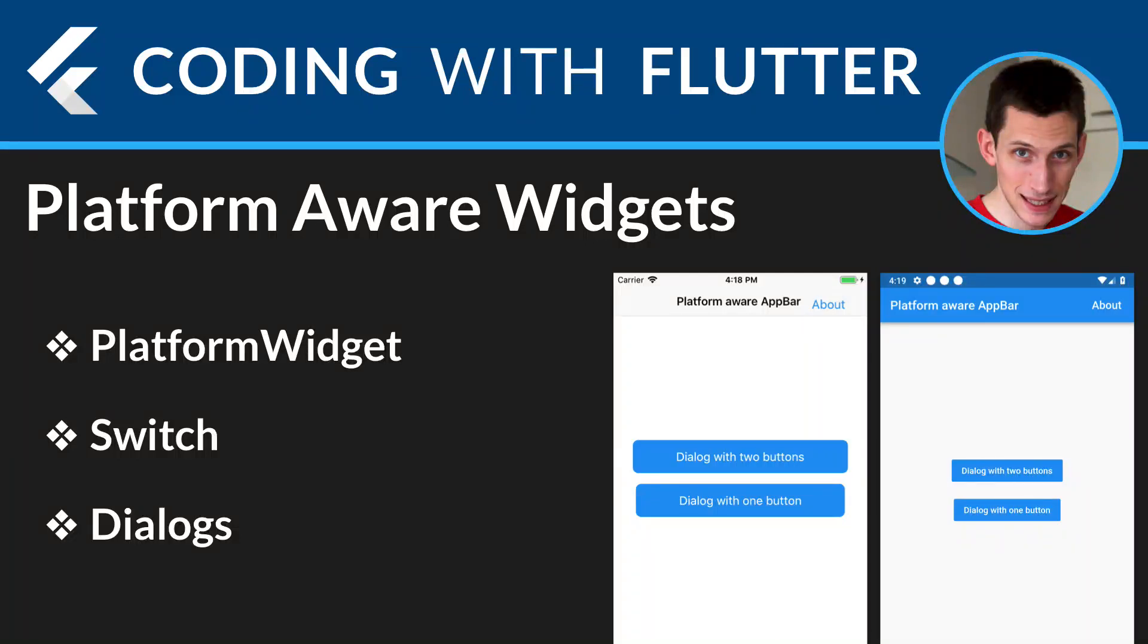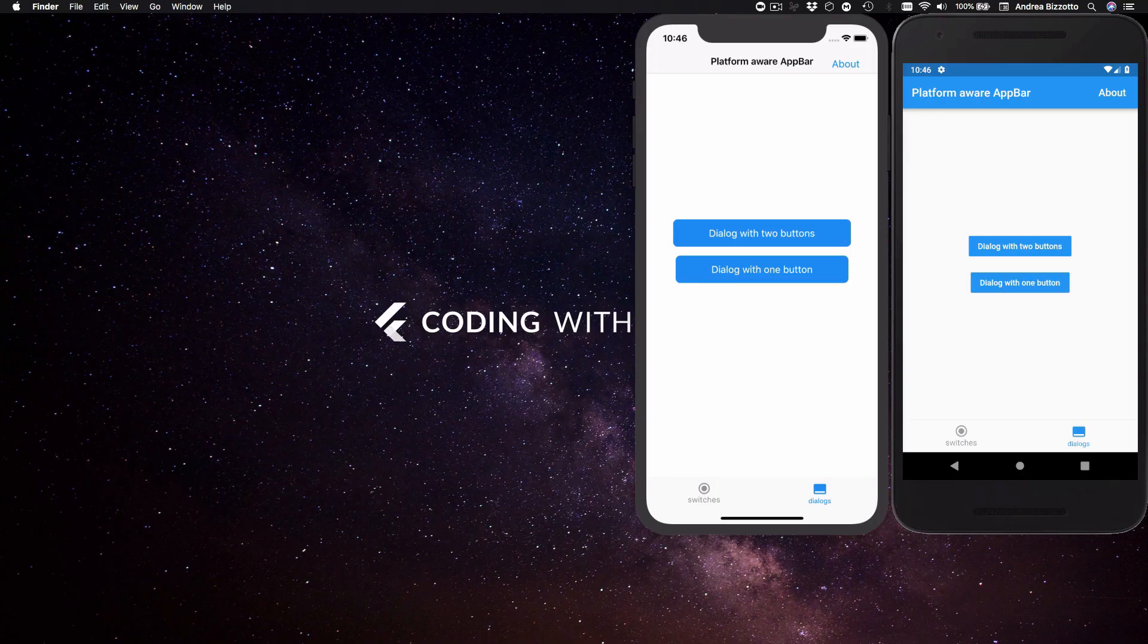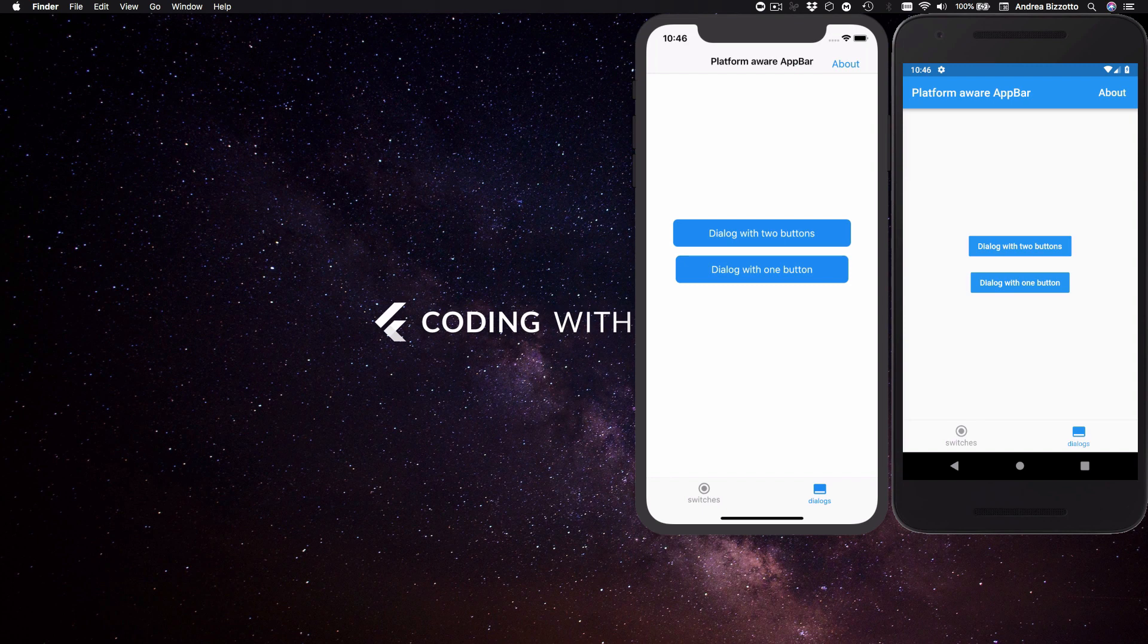Hi everyone and welcome back to my video series on coding with Flutter. I'm very happy to be back on my YouTube channel and on this video I'll talk about platform aware widgets as a way to tailor the look and feel of our apps on iOS and Android.